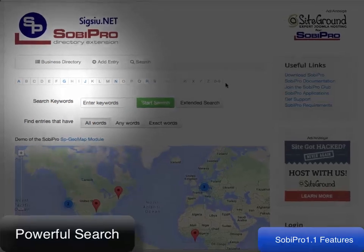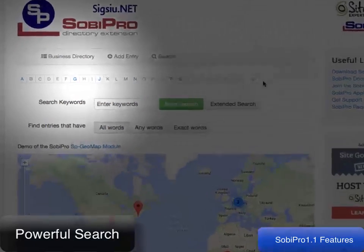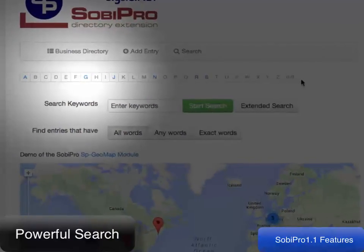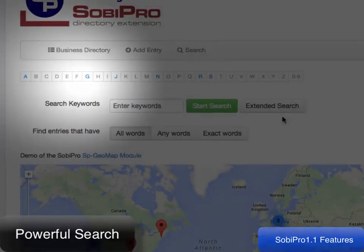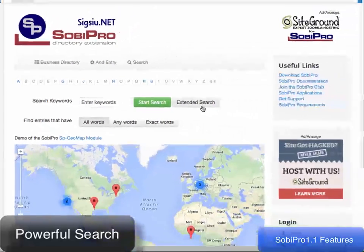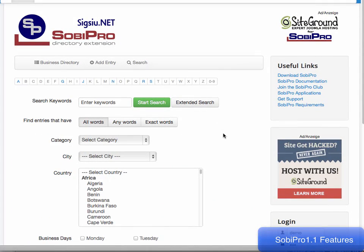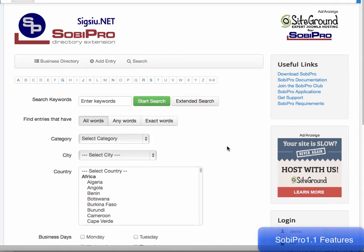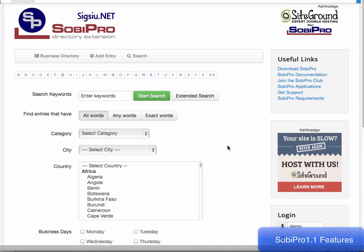Entries can be searched by utilizing the powerful alpha index, or create a very powerful search by extending the search capabilities of any of your entry fields.